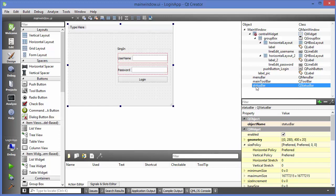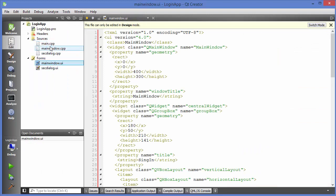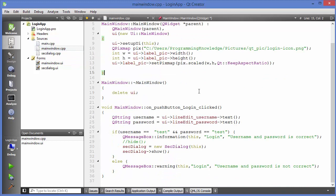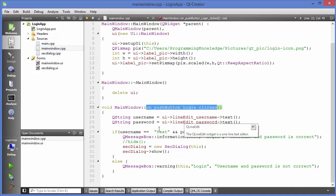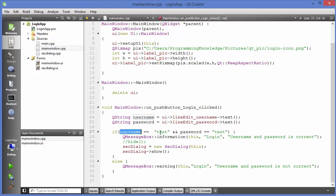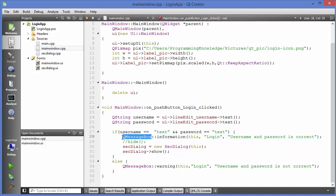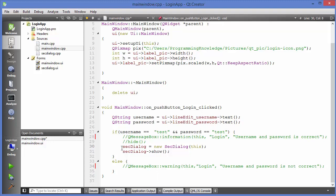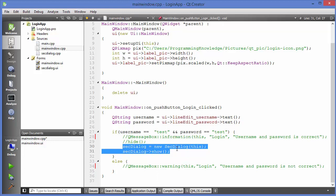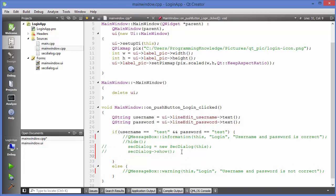I'm going to use this name. I'll go to the Edit view, go to Source, and open the mainwindow.cpp file. This is the code I wrote last time to check the username and password. I'm going to comment out the message box code and also comment out the code for opening the second window, since we don't need it right now.